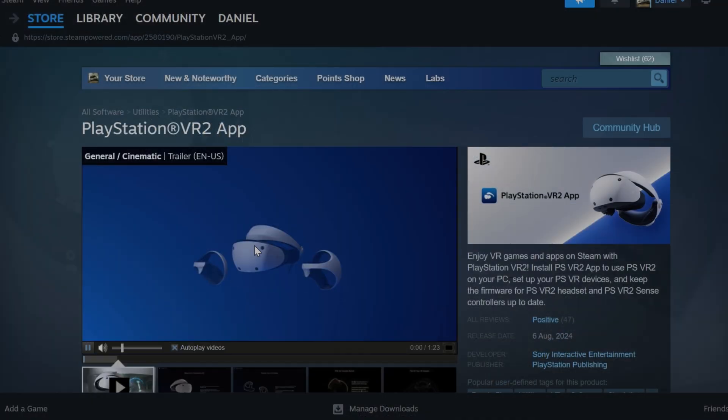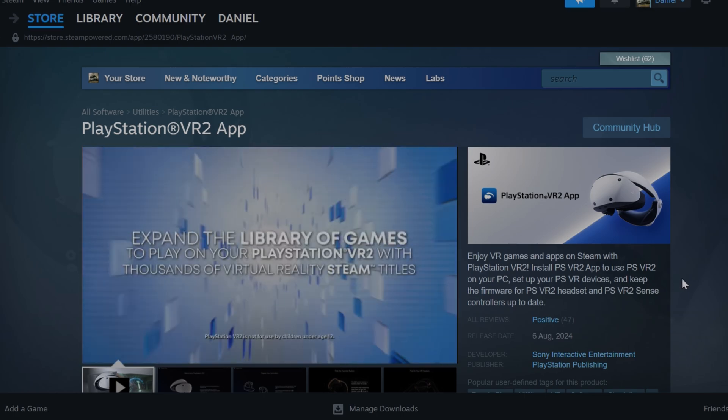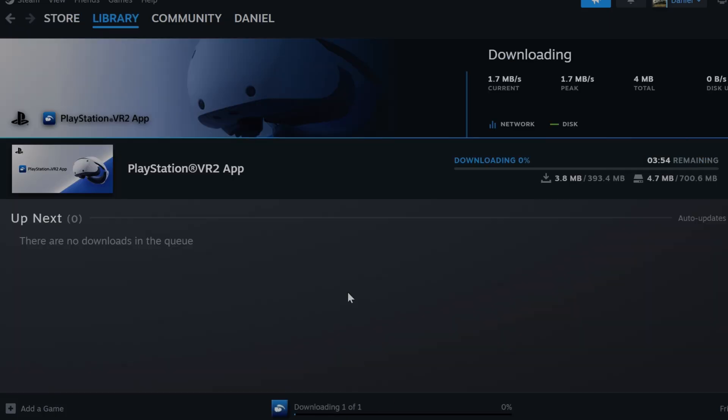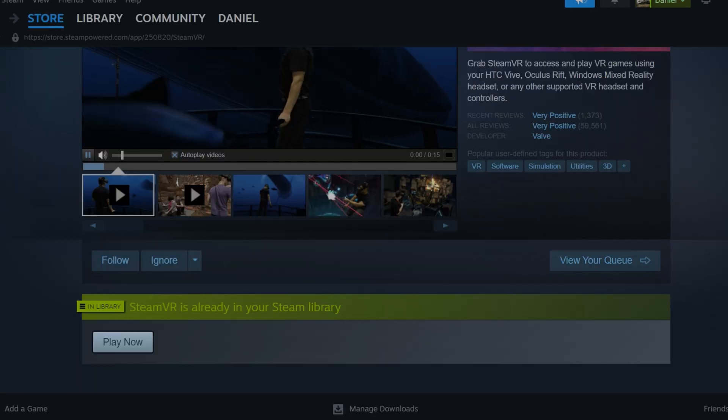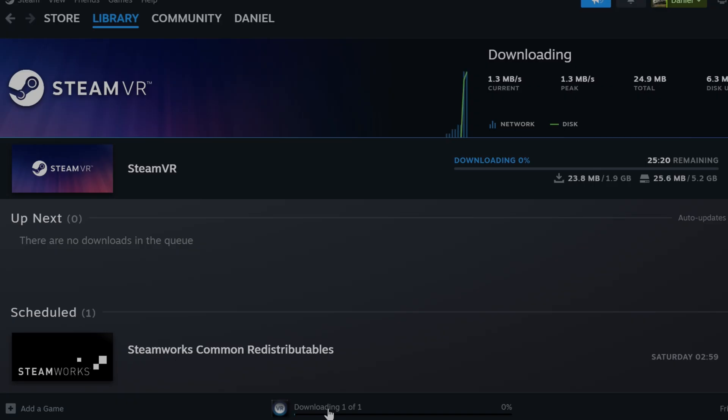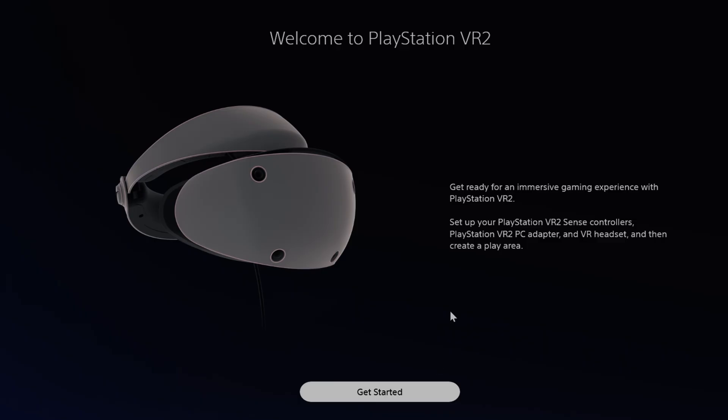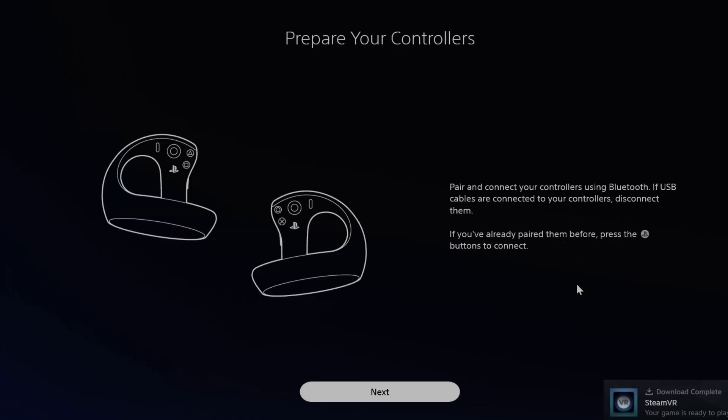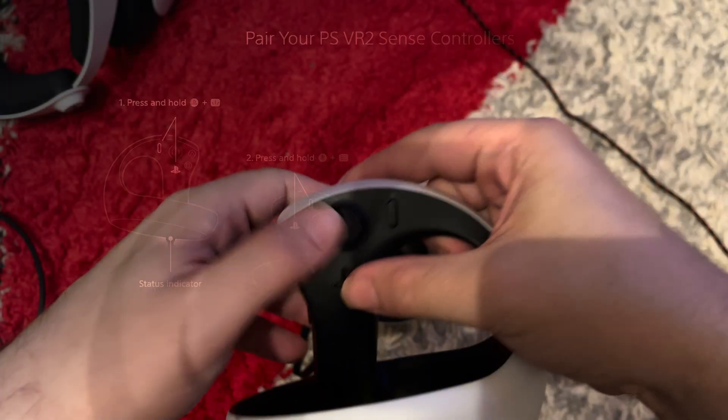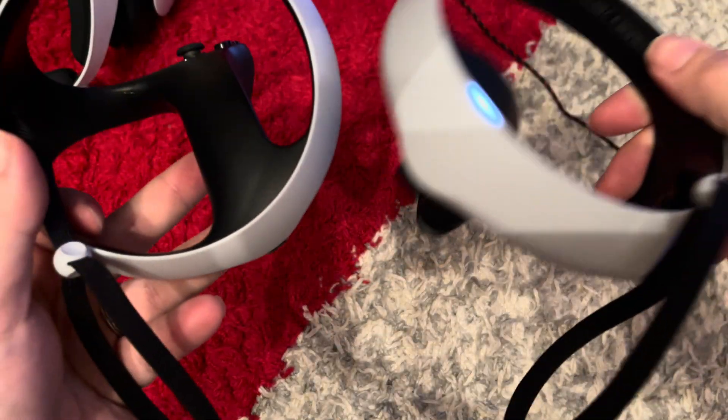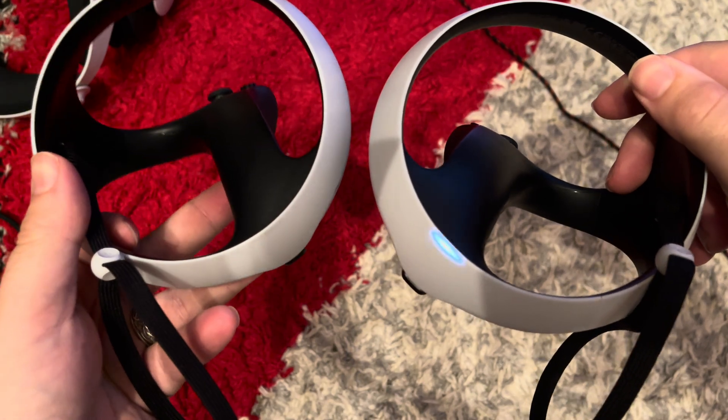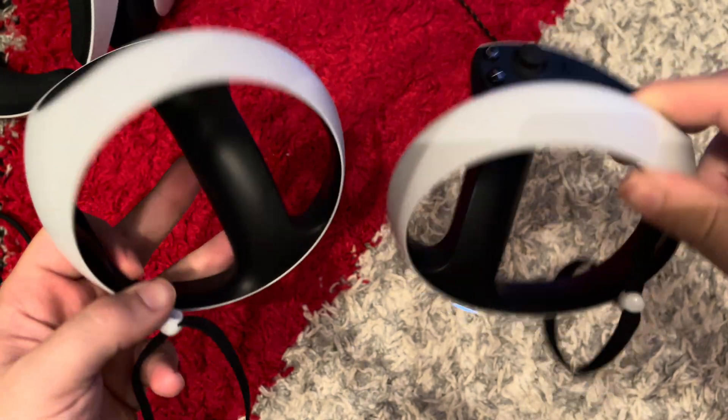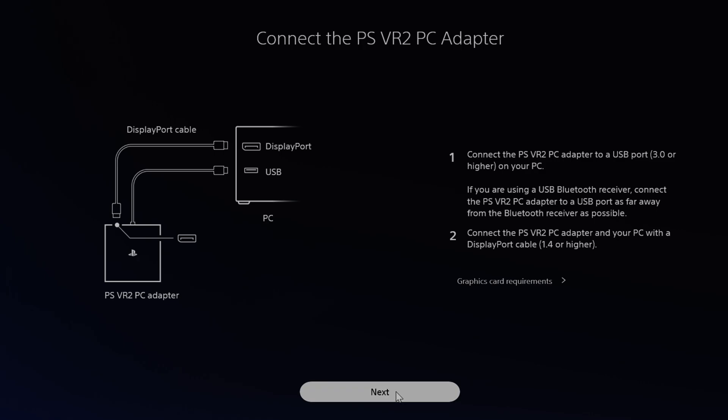All I need now is the official Sony PSVR2 app from the Steam Store and then the SteamVR app. Once you have both downloaded and installed, you can start connecting your controllers to your computer. Then a guide shows you how to hook up your new adapter.